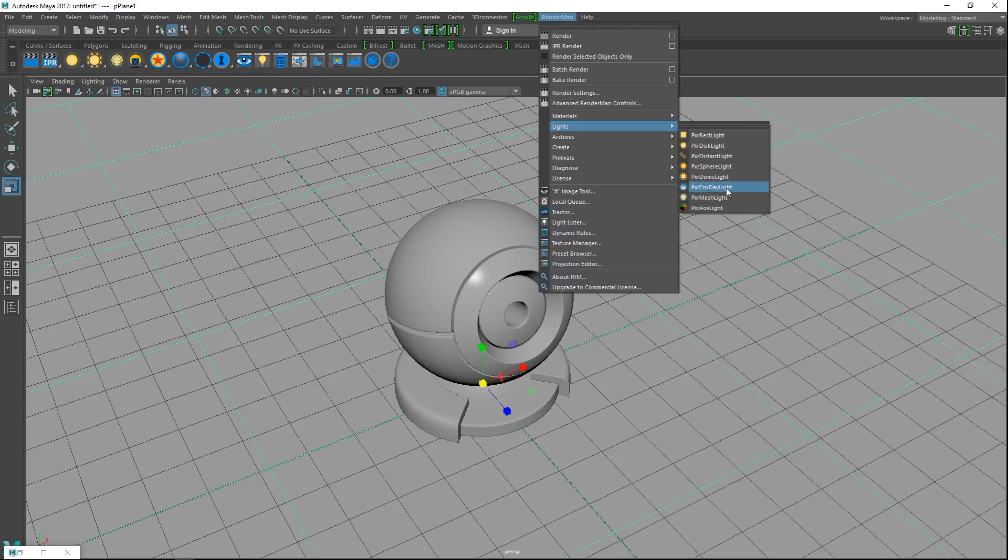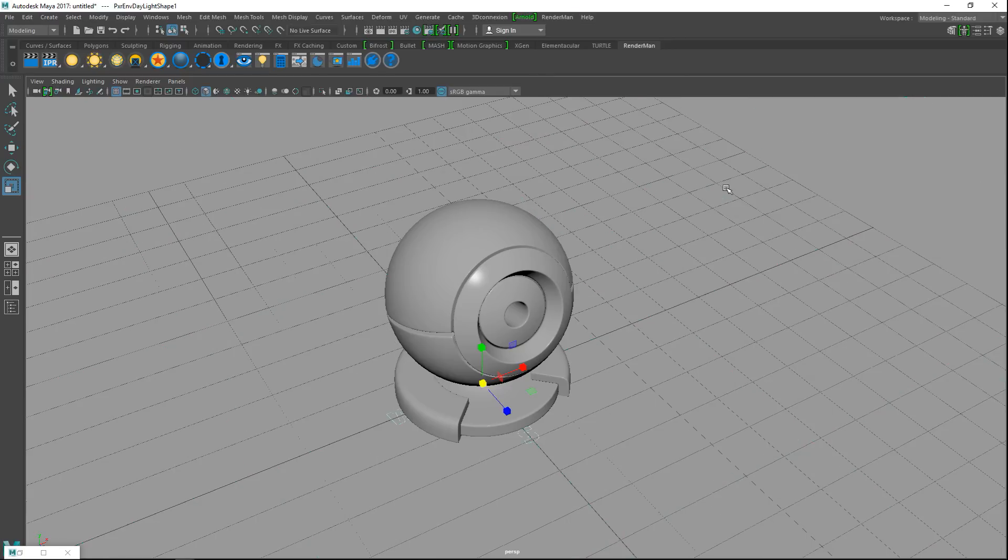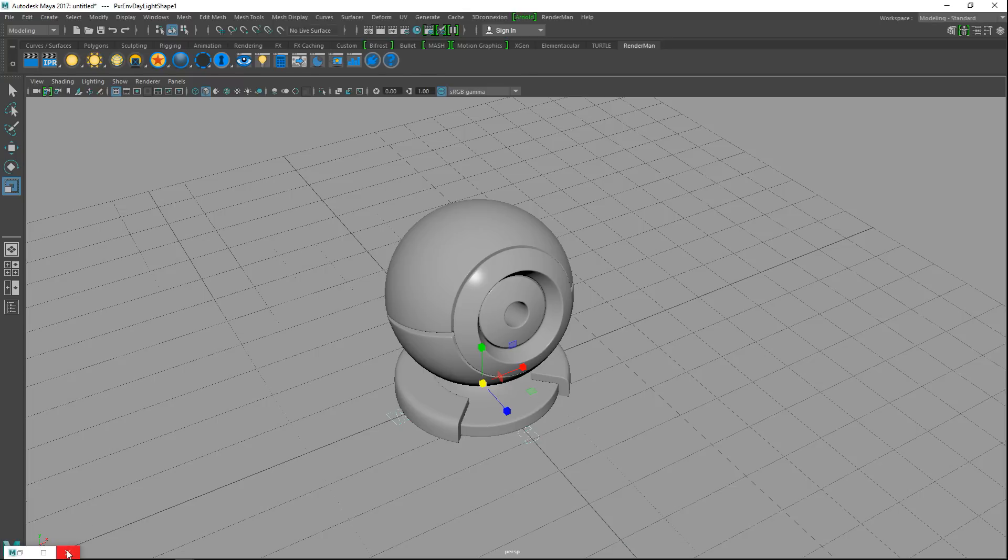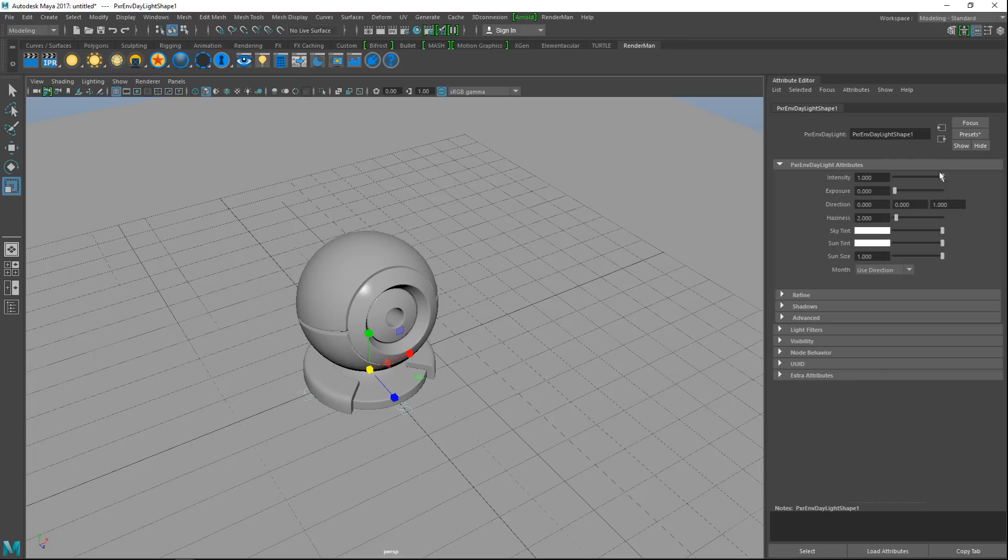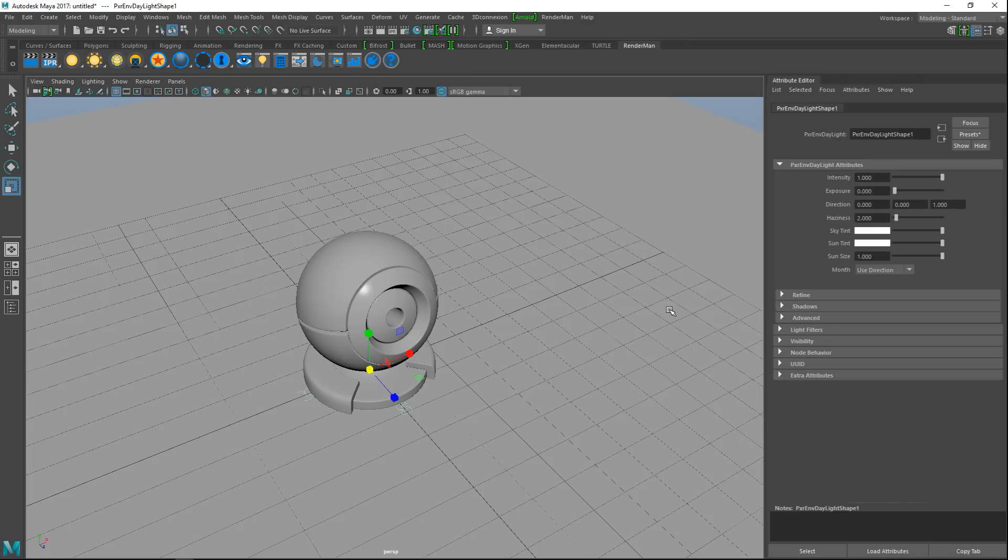Scroll down and look for RenderMan for Maya.mll and make sure all this stuff is checked. For lighting, we're going to go into our RenderMan tab, go to Lights, and I'm going to scroll down to Daylight. I'm just going to click on that. You don't see anything happening really, but what we're going to do next is open our attribute editor.